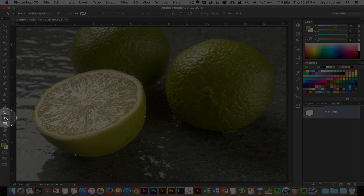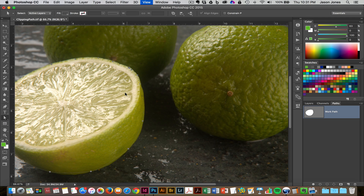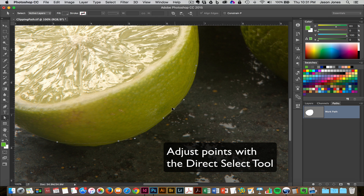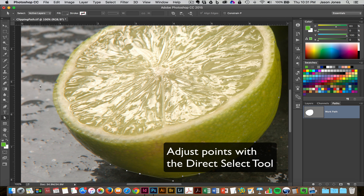I'll grab the direct select tool from the tool panel and I'll zoom in a little bit. You can see I'm just going to go in here and adjust some of these points, moving around my document and adjusting some of these Bezier curves.